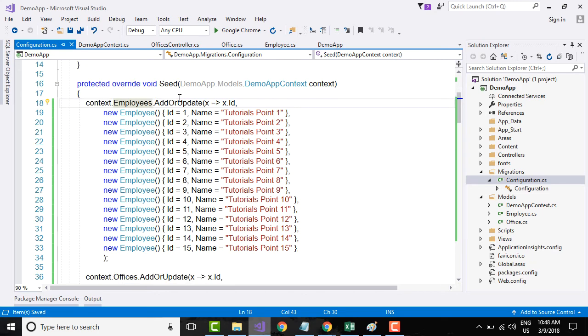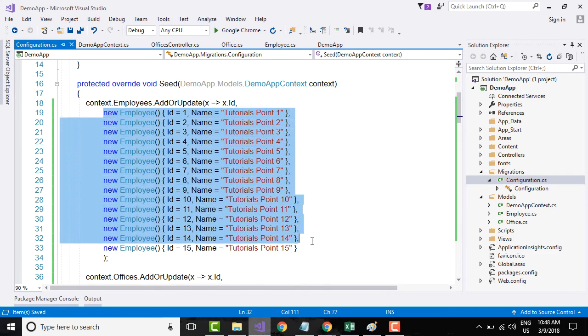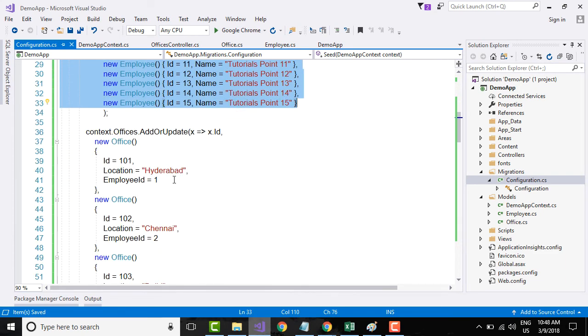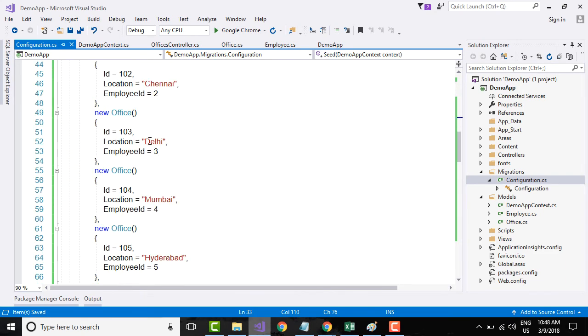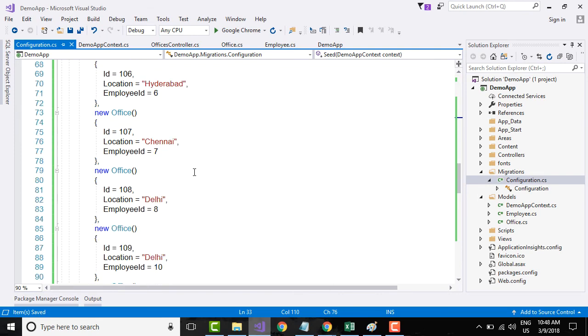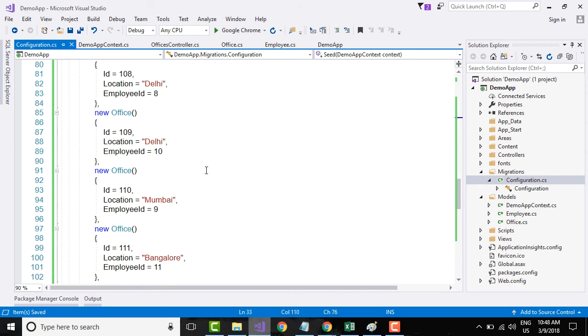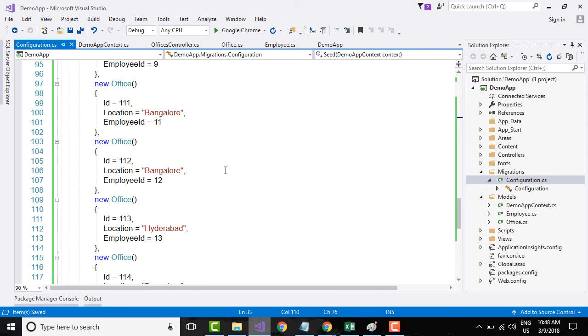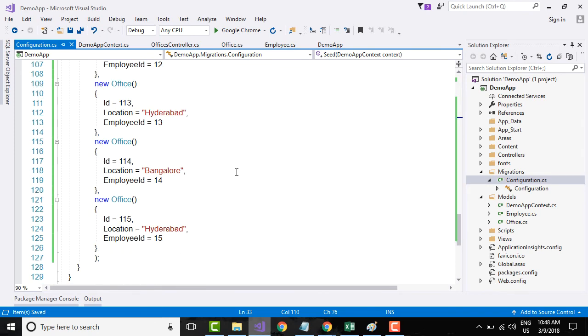What I am doing is I am saying AddOrUpdate new Employee objects, so I am adding employee objects over here, and then I am adding Office objects over here. That's it, I am not doing anything else.